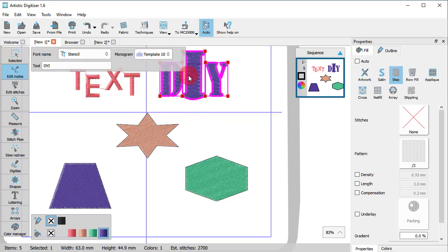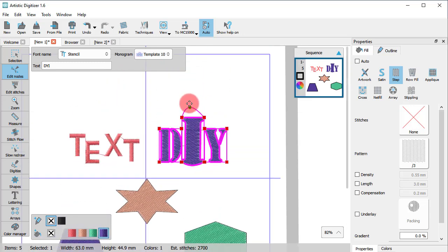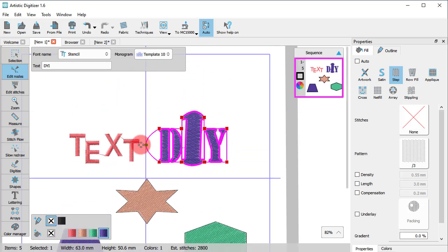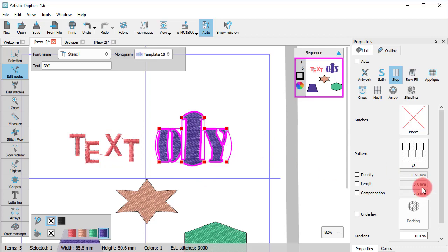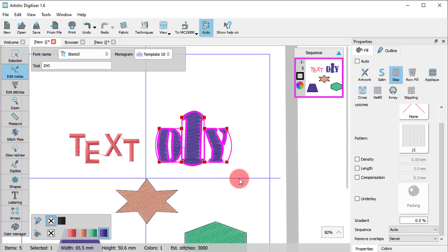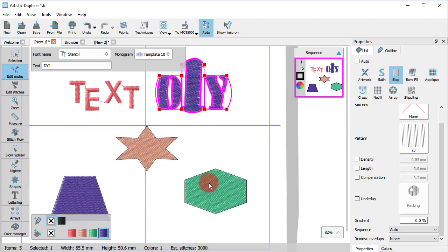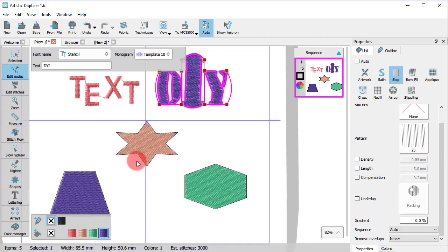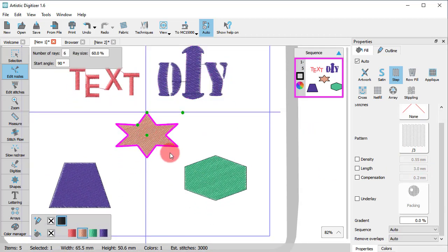For monogram, you can only edit the shape of the monogram template. In the same way, when working with ready-made shapes, each shape has only some special control handles.